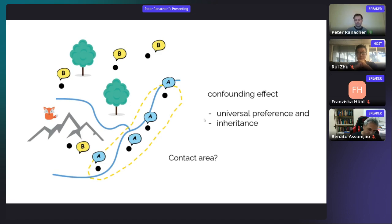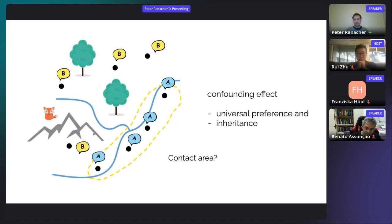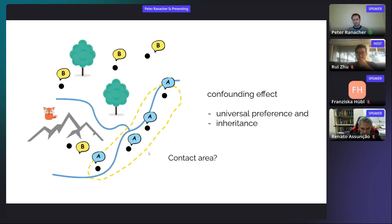When I returned my first spatial clustering results to the linguists, saying 'I found spatial contact of languages in the data,' they pointed out at least two confounding effects. One is universal preference and the other is inheritance — both also lead to languages becoming more similar and overshadow similarities due to contact.